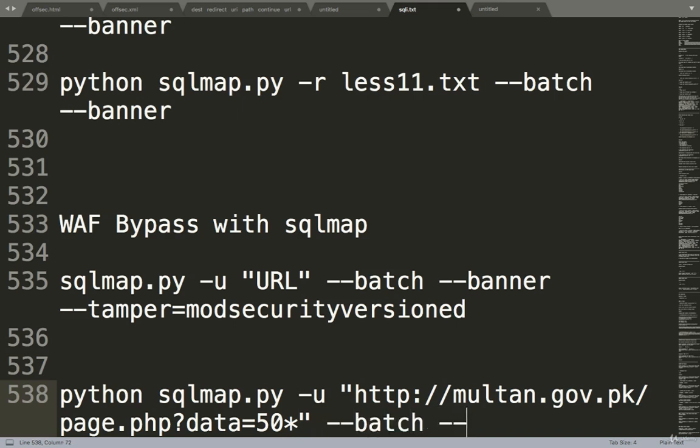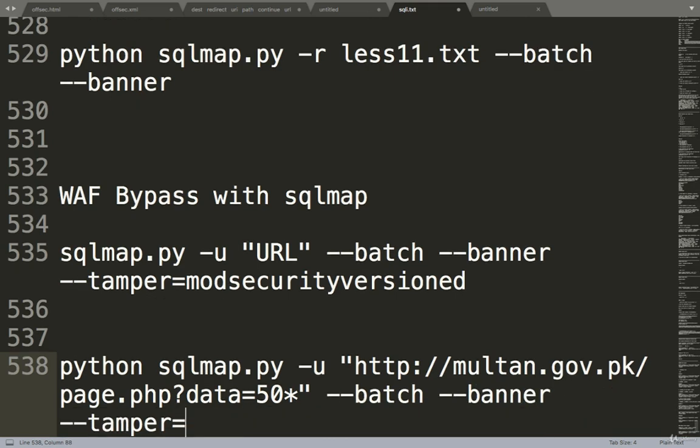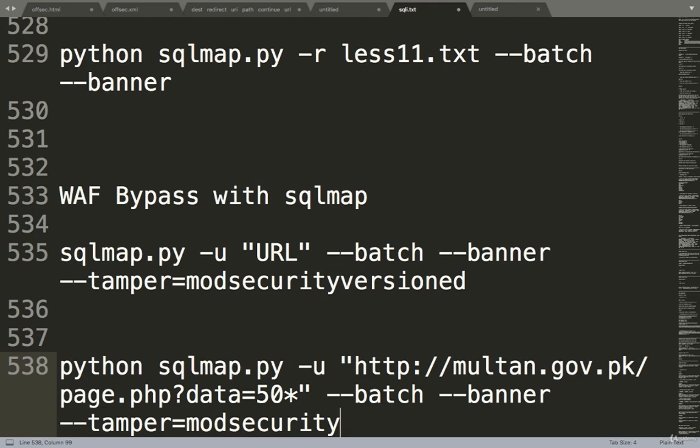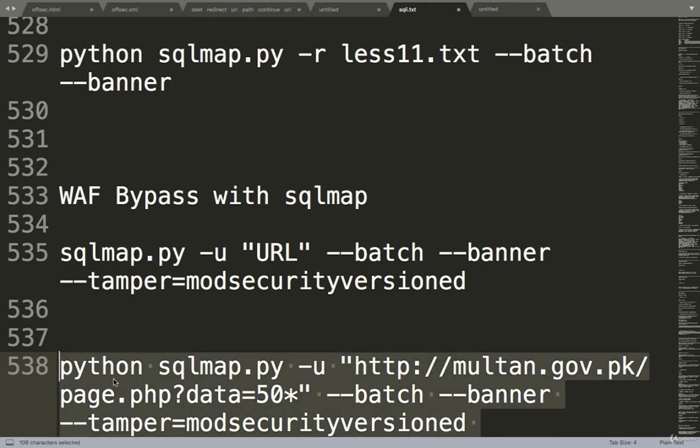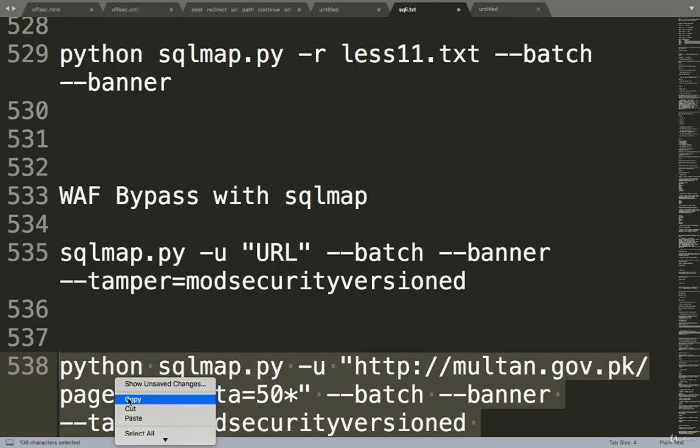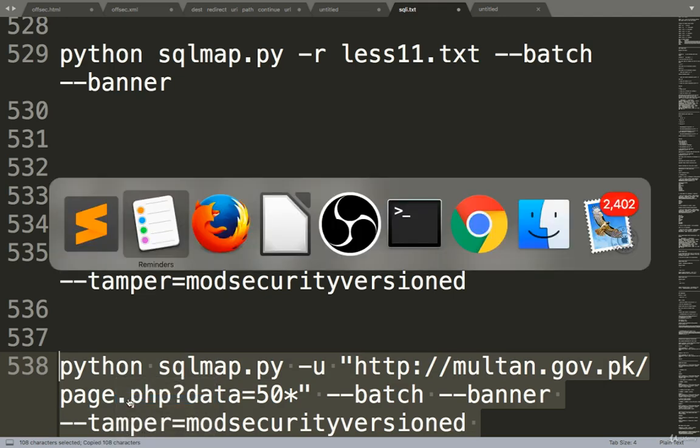Hyphen banner and hyphen tamper. So tamper will load onto this, mod_security versioned, because this is the firewall that exists on this domain. Mod_security version. Okay, that's it. So I'll just copy this now.